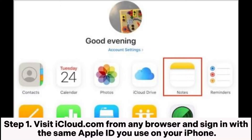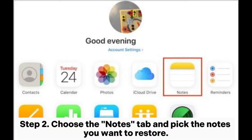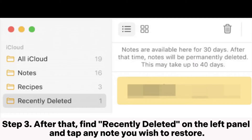Step 1. Visit iCloud.com from any browser and sign in with the same Apple ID you use on your iPhone. Step 2. Choose the Notes tab and pick the notes you want to restore.